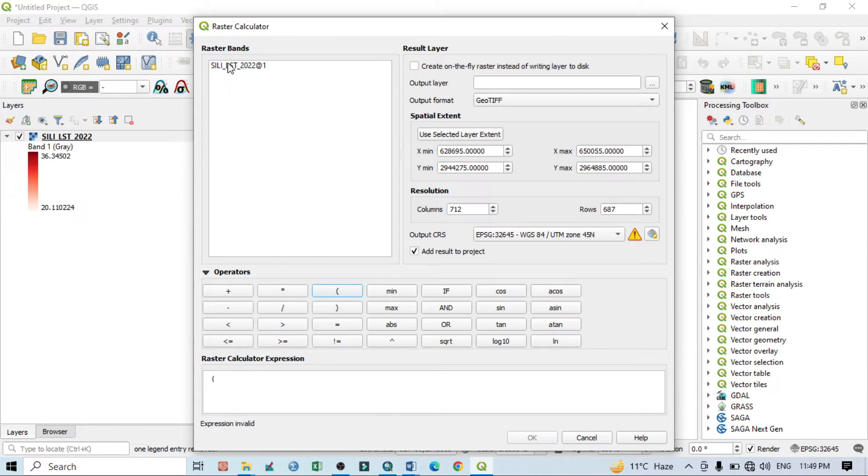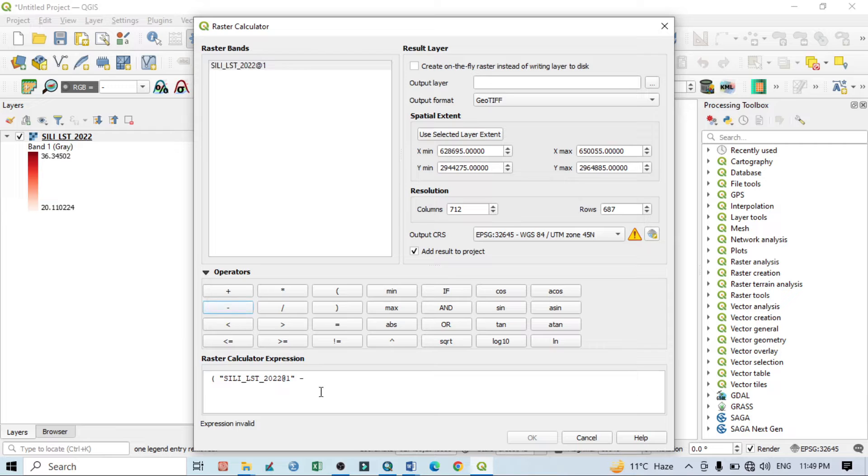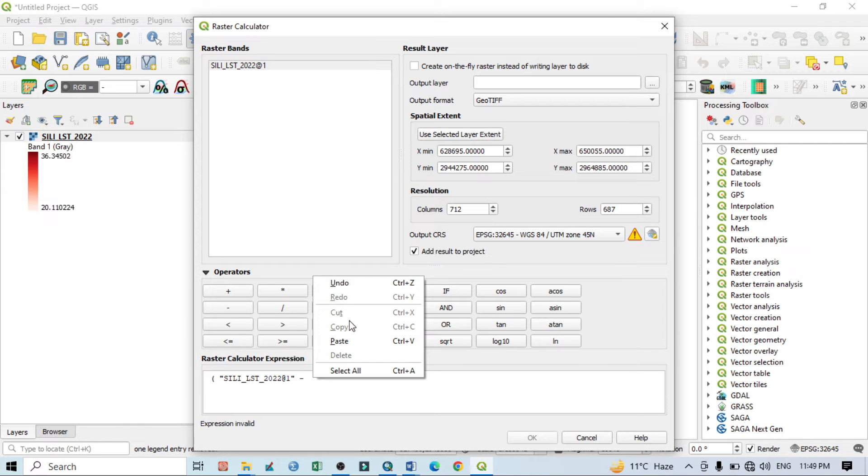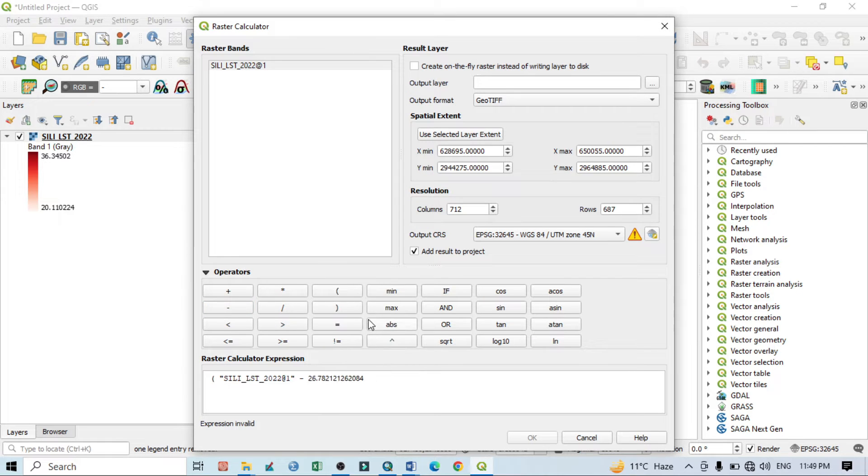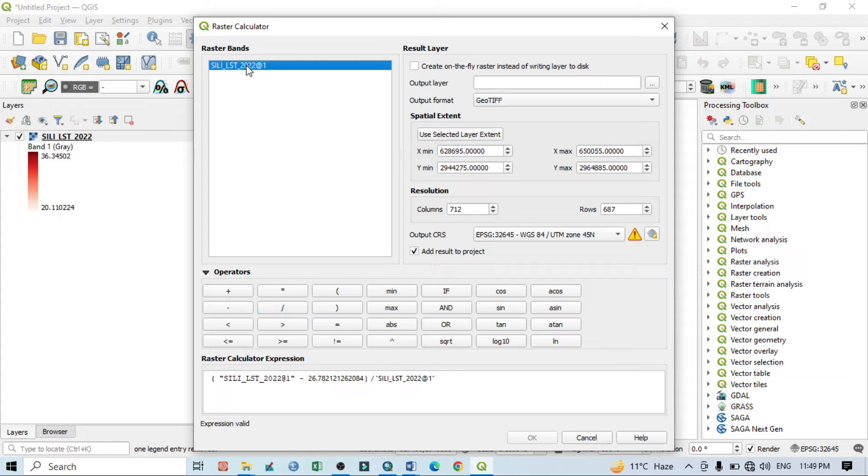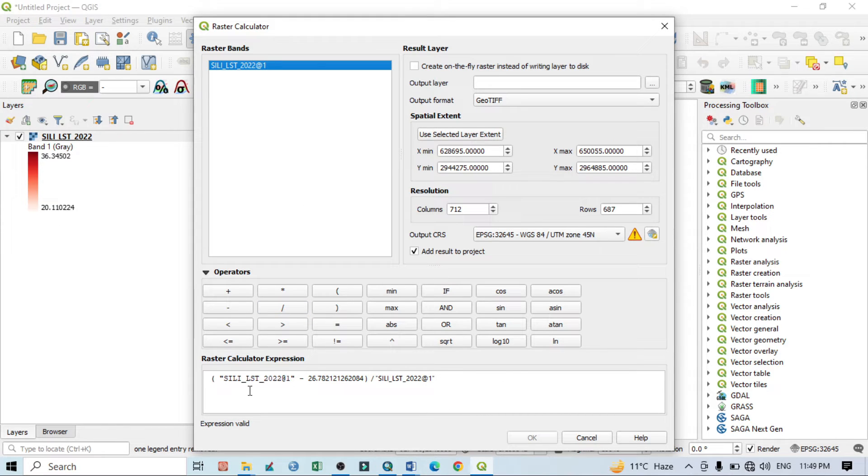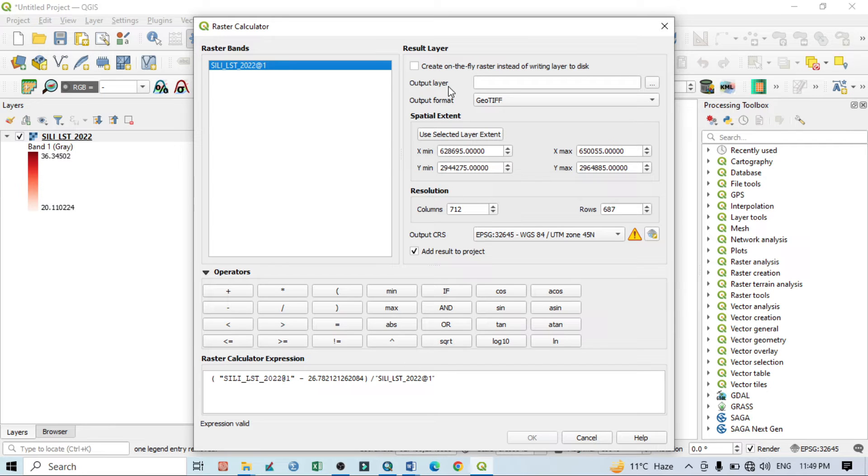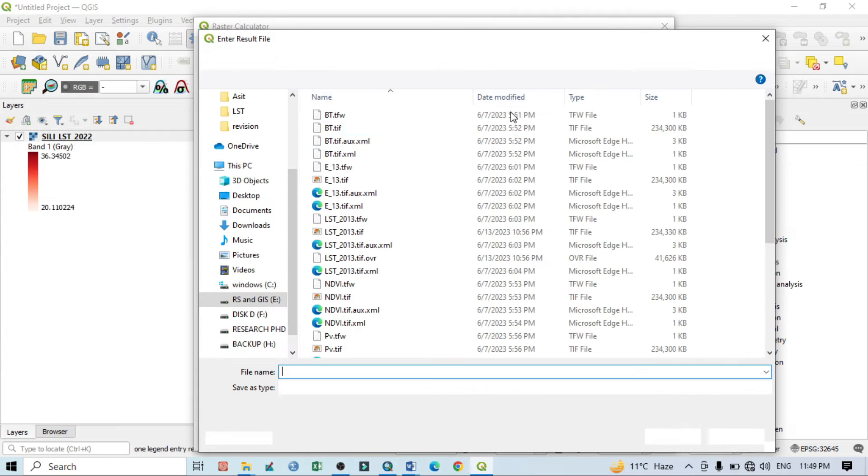Close it. Now go to the Raster Calculator. Take first bracket, click on this, then click on minus, then paste it here. Okay, with this value, bracket close, divide, then click on this.